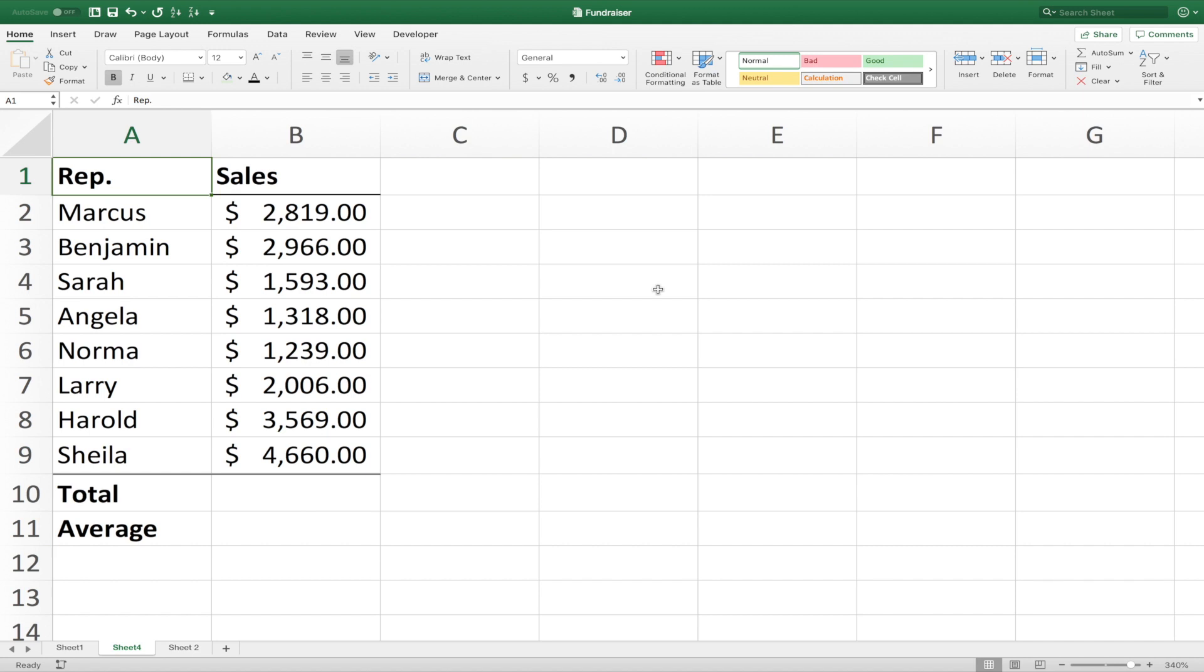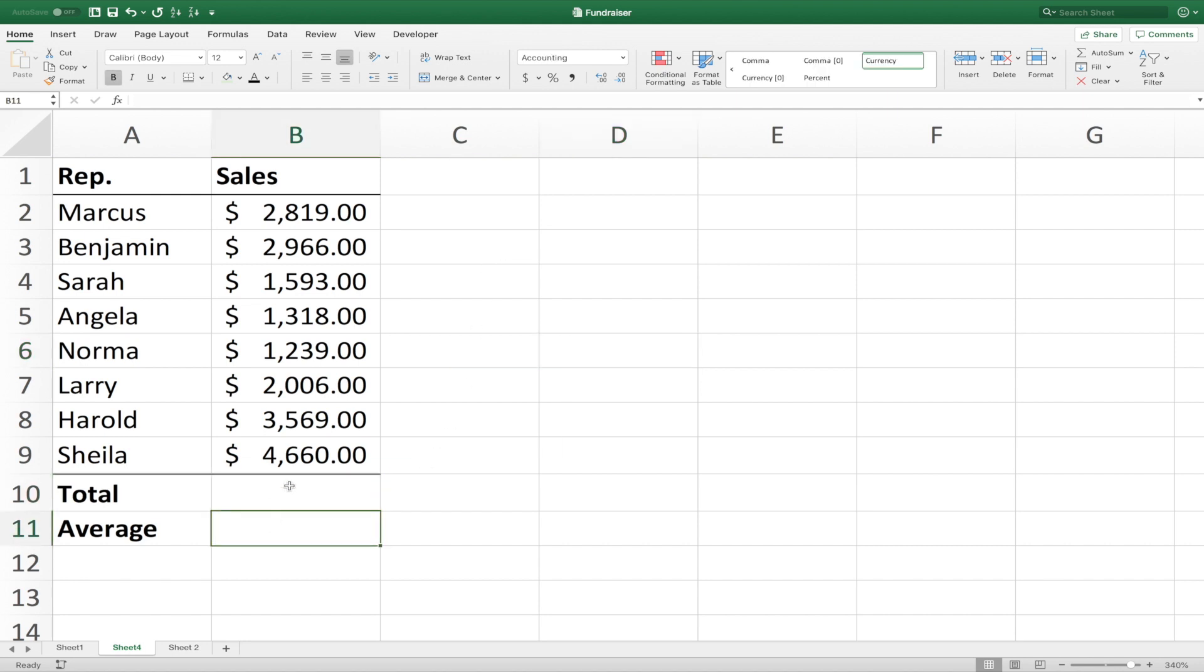So what is the difference between Excel formulas and functions? Let's first take a look at what formulas are by finding the total and average of this column here.